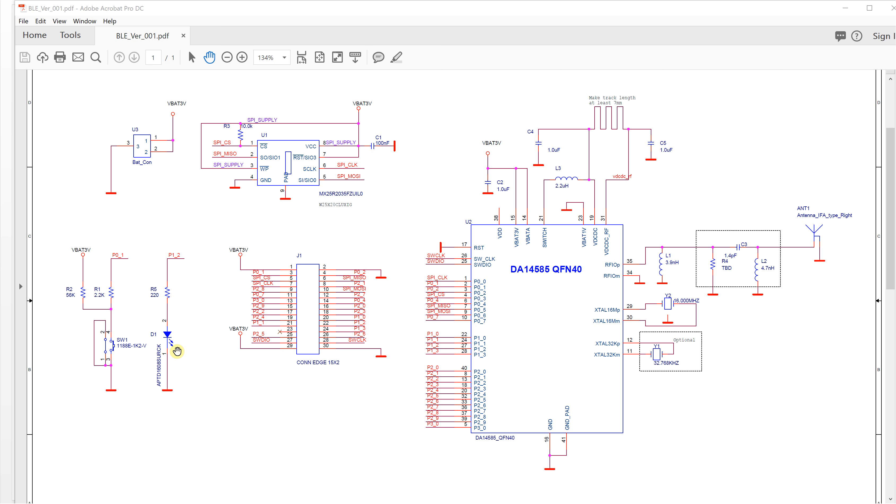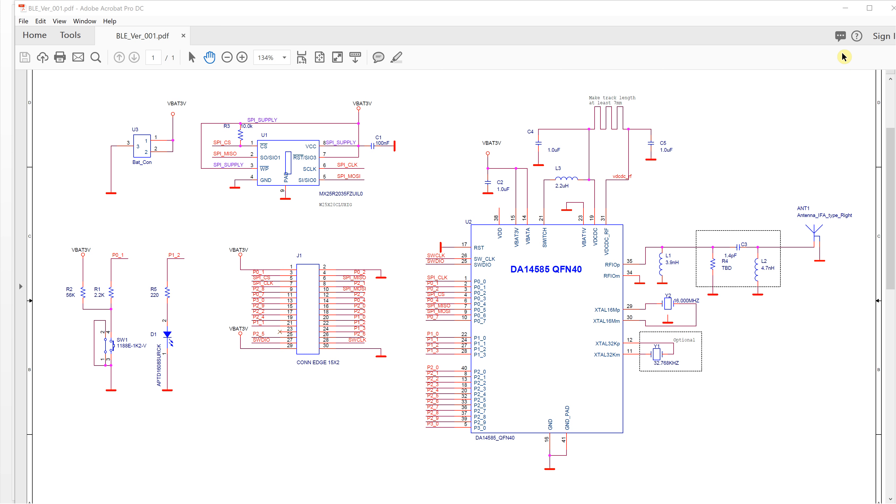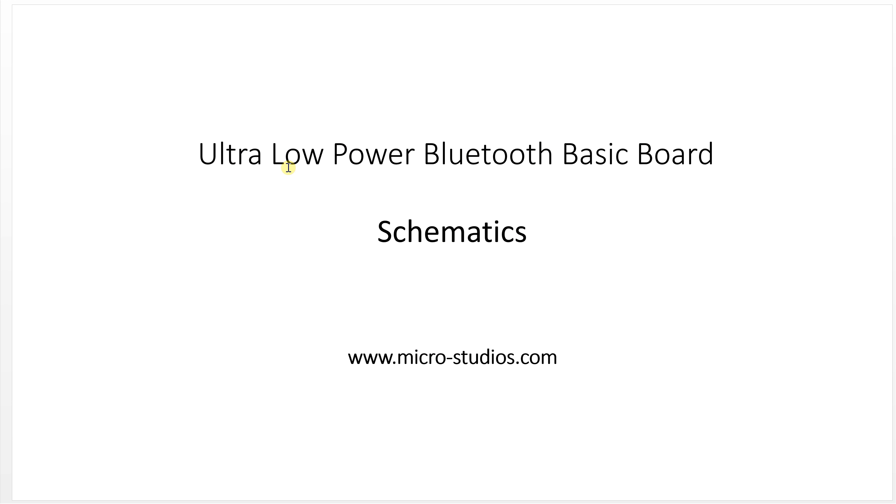So when the board is ready, maybe we will try the LED hello world for the first program. This is the board and the schematic for the basic board. We will try to lay it out, so next time we'll talk about the layout of the board.